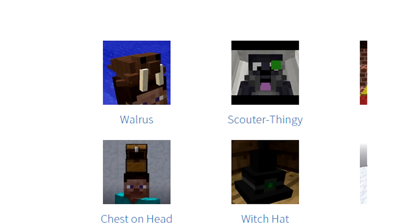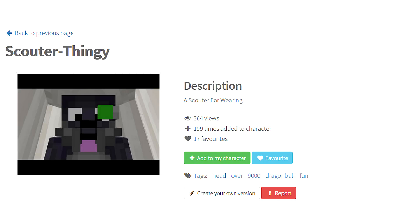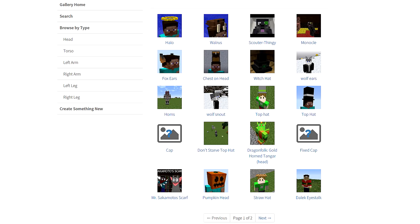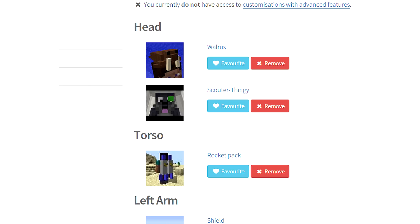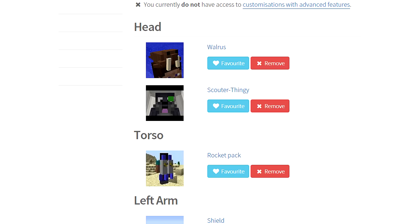Oh, I gotta have... Can I have two hats? Is that possible? Okay, I gotta have the scouter thingy. I'm a freaking... I'm a robot already. Alright, so let's add the scouter thingy. And then let's go back to the hats, or the heads, and can I add the walrus? Let's see. Oh, yes! Look, I added both! Oh, that is awesome. Alright, let's go back to Minecraft. Let's see if this works.